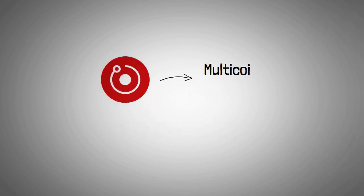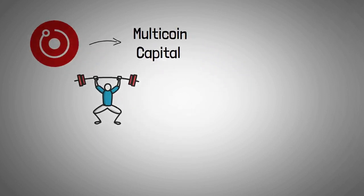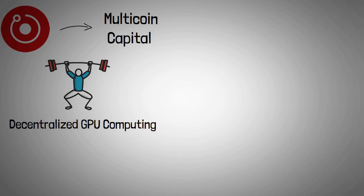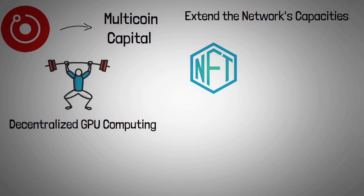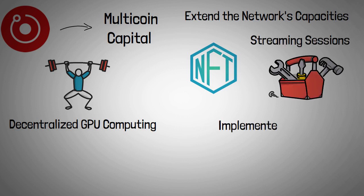Render network partnered with Multicoin Capital in January 2022 to help power the platform's next phase, enabling Render to transition from a decentralized GPU computing platform to a metaverse. The pair are working to extend the network's capacities to enable next-generation NFTs, real-time streaming sessions, and a marketplace of software development kit-based services implemented on top of distributed GPU rendering.